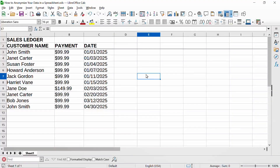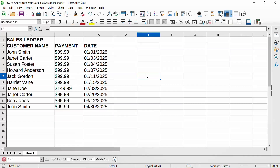How to anonymize your data in a spreadsheet. This is LibreOffice Calc, a free open source spreadsheet program that's similar to Microsoft Excel. It has many of the same features, functions, and user interface elements as Excel, but is slightly different. There are some quirky behaviors or bugs in LibreOffice Calc, and we might see one during this demonstration.